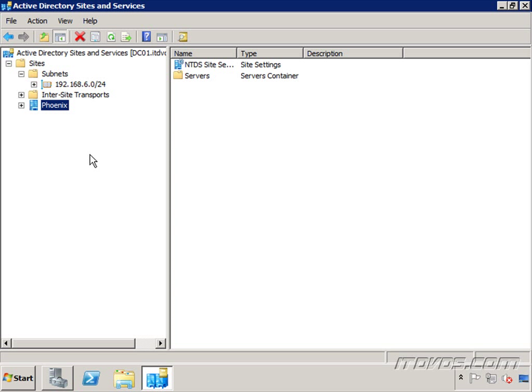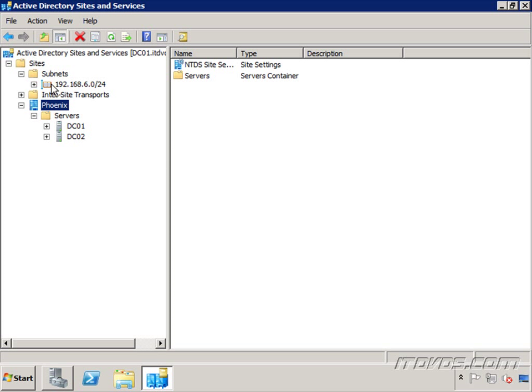The reason it's important to configure your subnets is because that's what determines not only what domain controller a computer in that subnet talks to, but where a computer or server is at. What site is it in? You can see if I expand out my site here, under servers, we only have domain controllers listed.